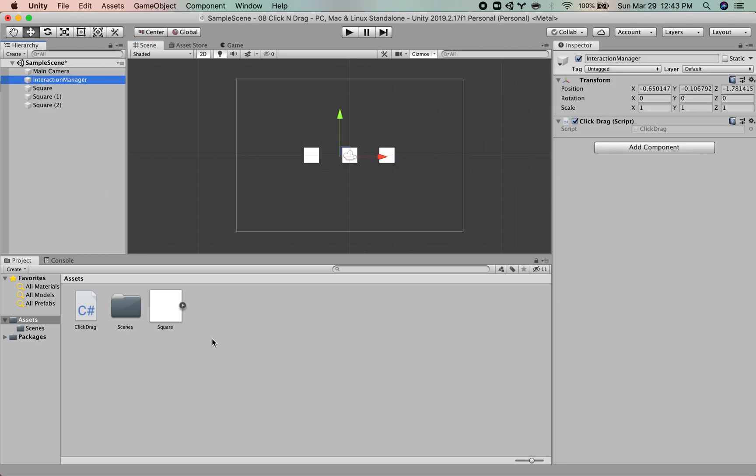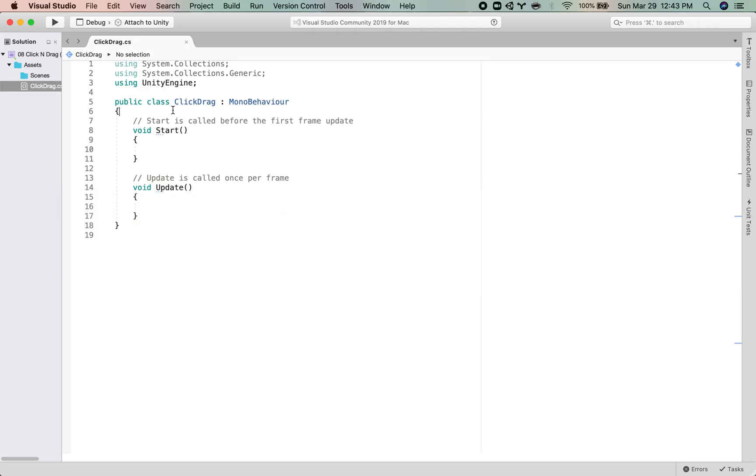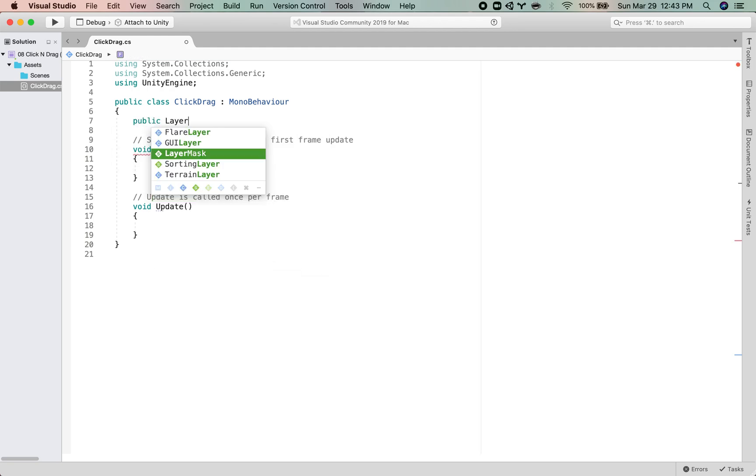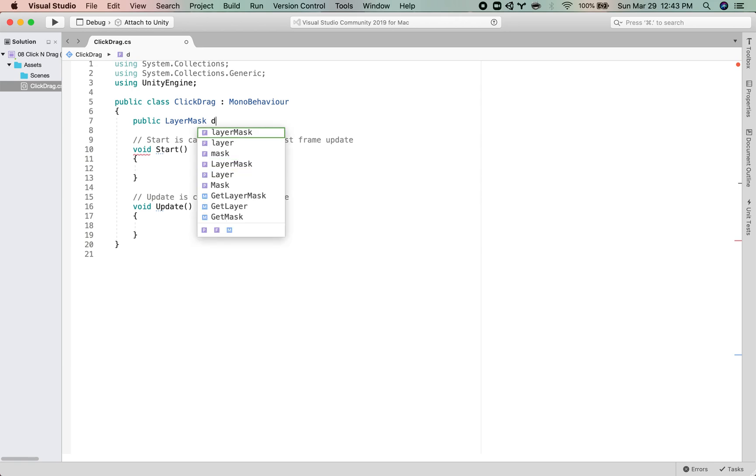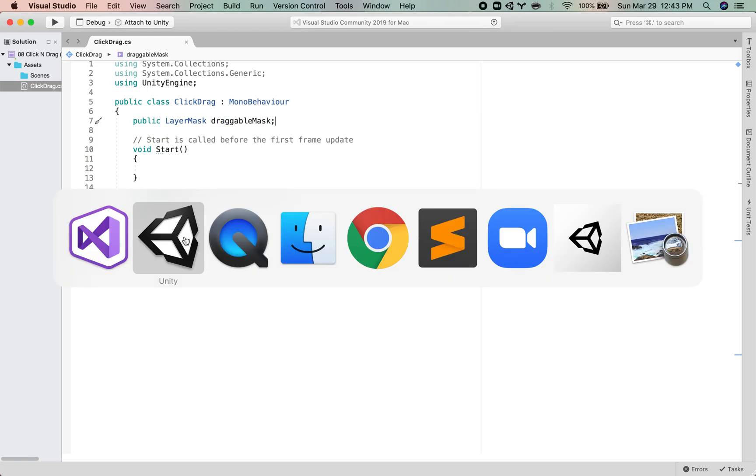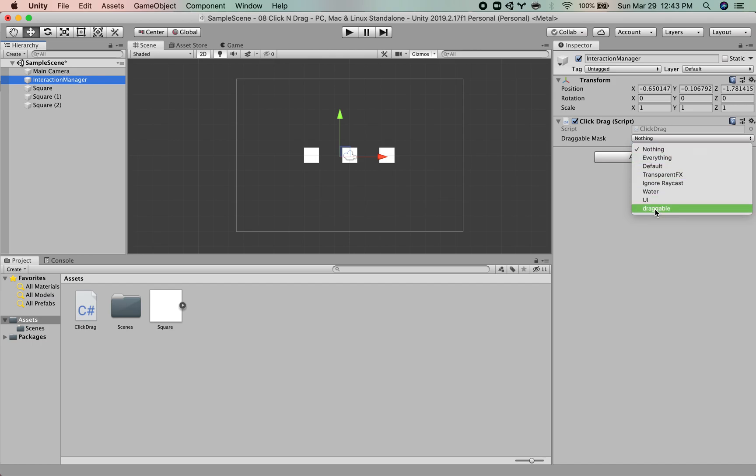Now, let's go in and start scripting. So one of the first things I want to do is to create a layer mask variable. So public LayerMask draggableMask. And so once I've created this public layer mask, I'm just going to define it. So when you make a layer mask variable, it shows your layer options and you can select the one that you are talking about.